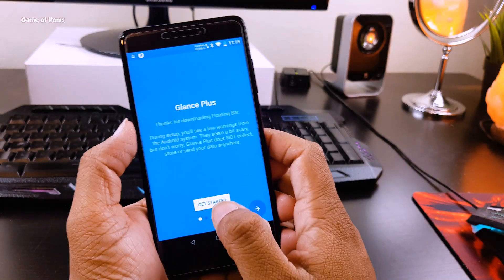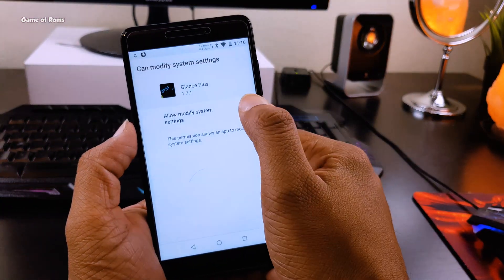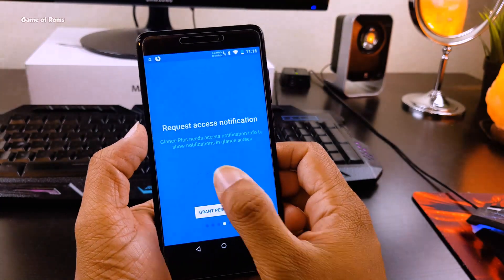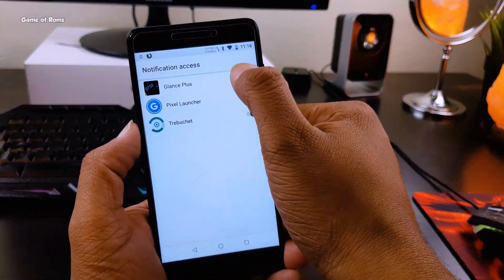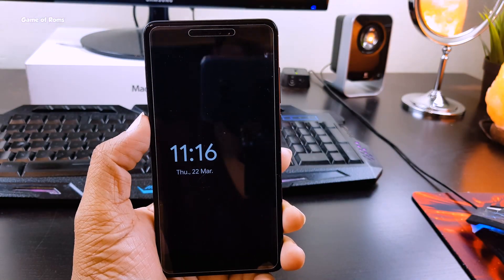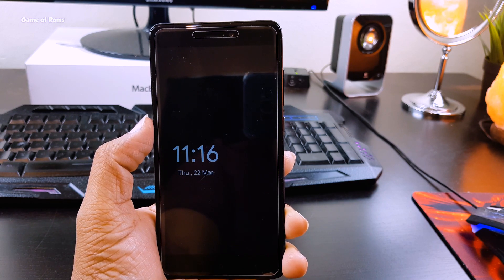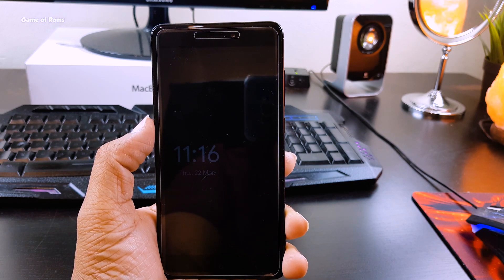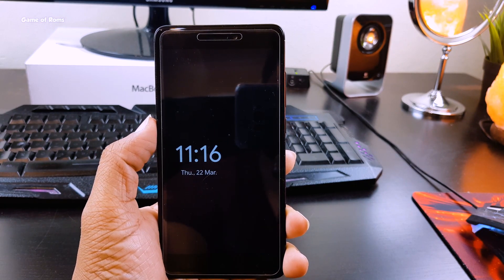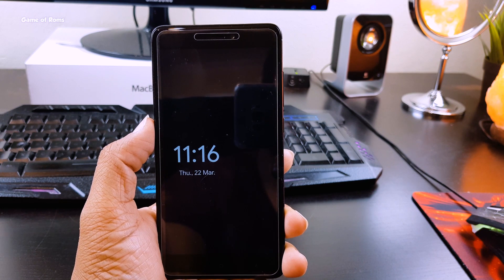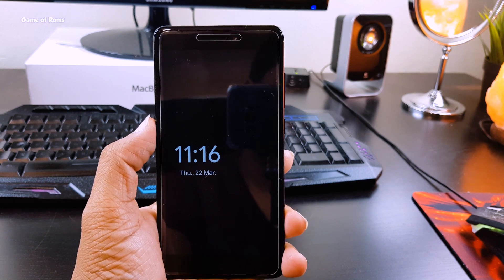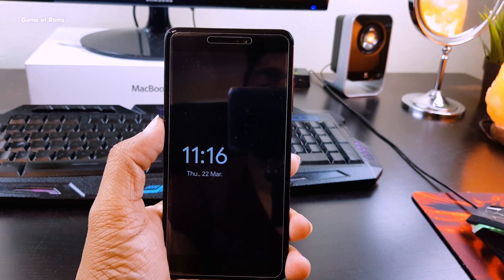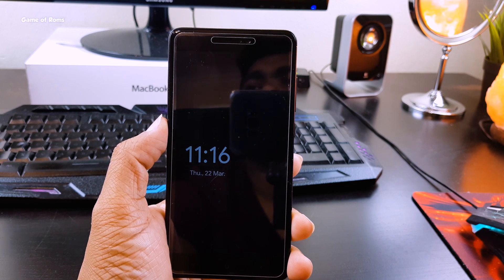And the next app is Glance Plus. Now this app enables always-on display that you can find in Android P or new Samsung devices. Very simple app and you can customize what you want to see on your always-on display. You can customize, add or remove any item from that. So just download it and allow all the permissions to enjoy this app.